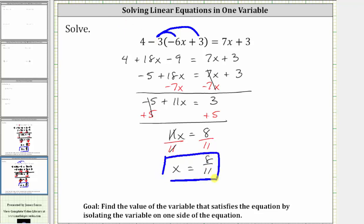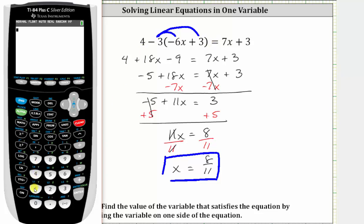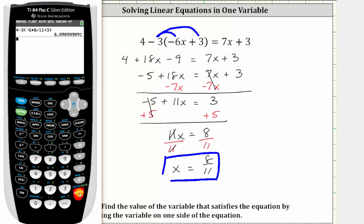Let's verify this satisfies the equation by substituting eight elevenths for x in the left side and the right side of the equation to make sure the two sides are equal — let's do this using the calculator. On the left side, we have four minus three, open parenthesis, negative six times eight elevenths (entered as eight divided by 11), plus three, close parenthesis, enter. Converting to a fraction by pressing math, enter, enter: the left side equals 89 elevenths.